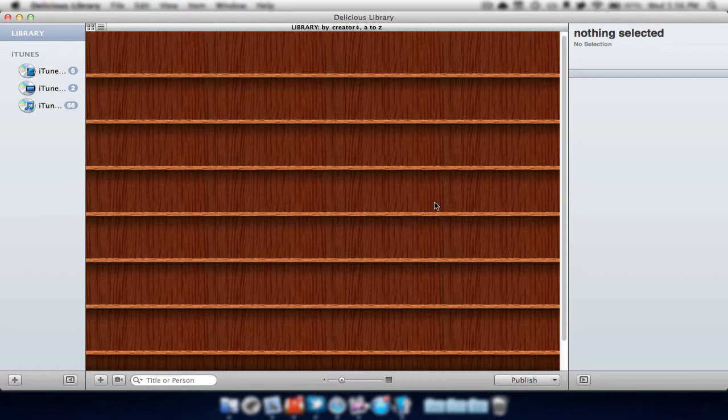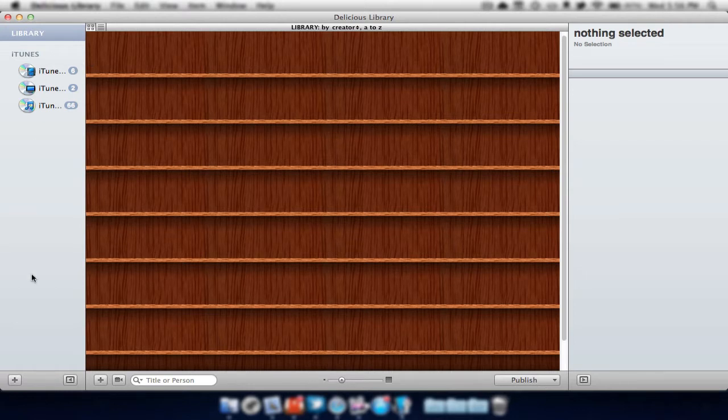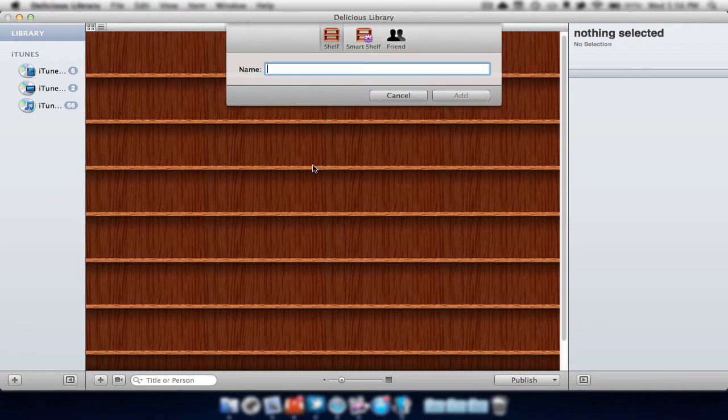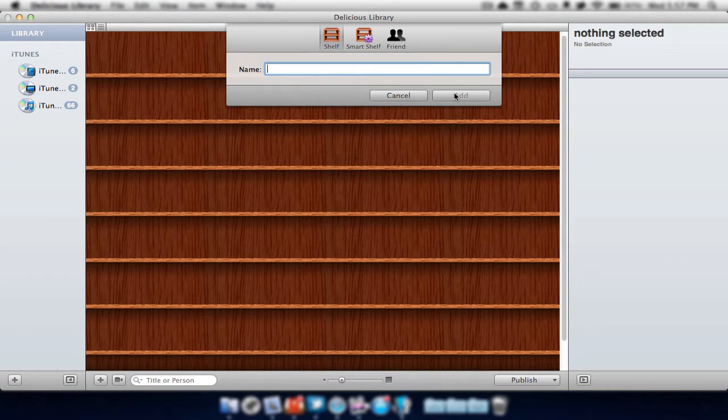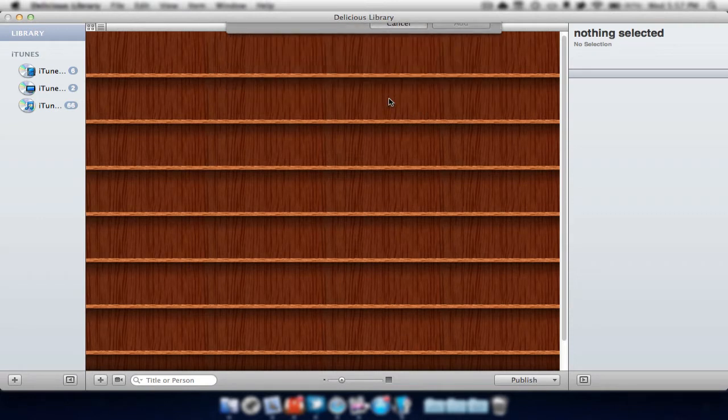Once you open it up, you're greeted with this page. In the middle, we have our shelves. This is where all of our items will be listed. To the left, we can find our categories. At the bottom left, we can also create a category just by hitting the plus sign and then typing in the category we would like to add. Once you've done that, you can simply click Add, but I'm going to hit Cancel for now.